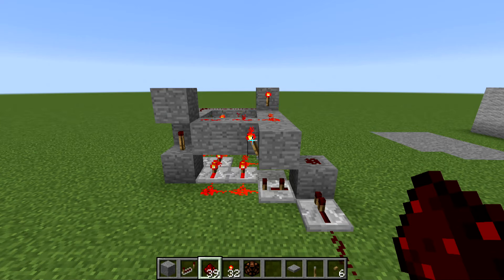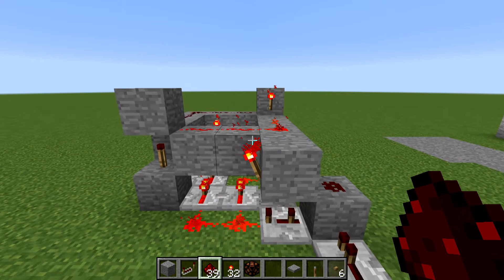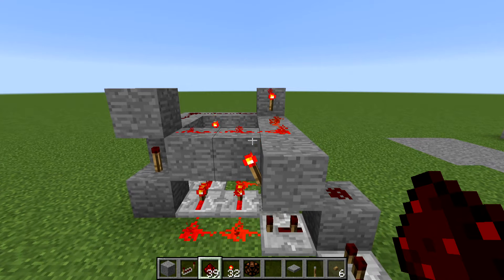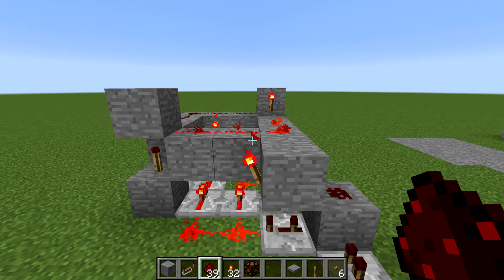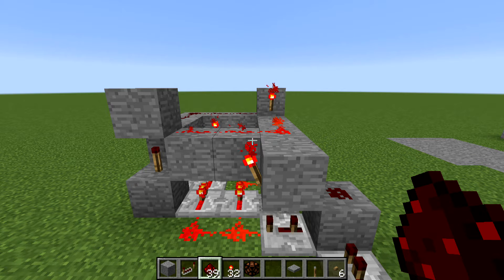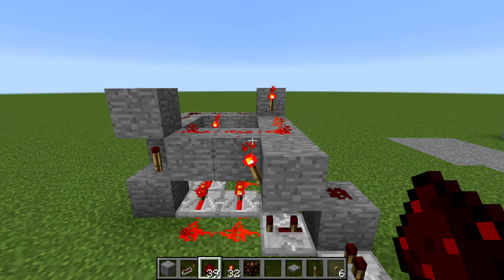Hi guys. So I was working on a new rail system and what I wanted to do is get rid of the pistons and be able to run redstone along the line. That kind of meant I needed to make a T flip-flop and it needed to be redstone only.